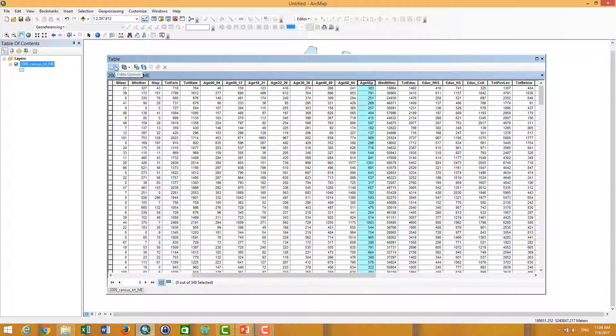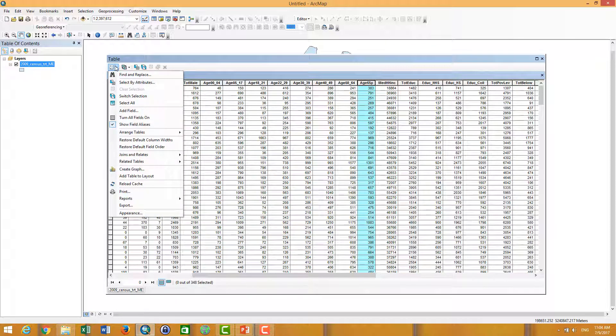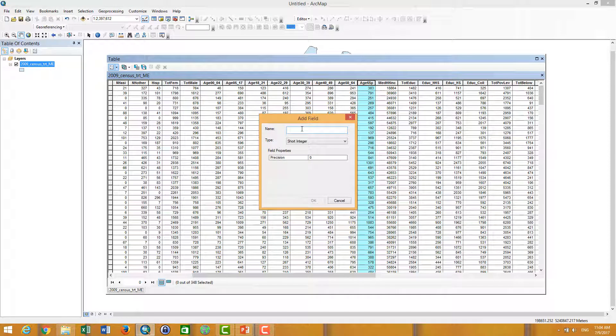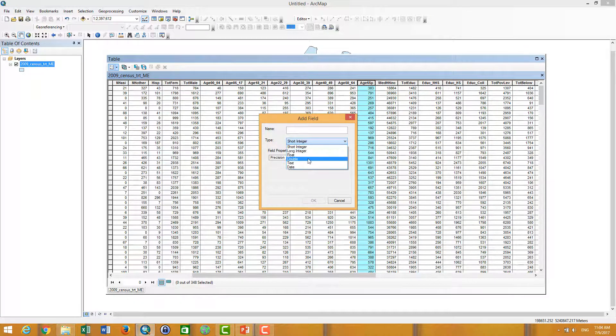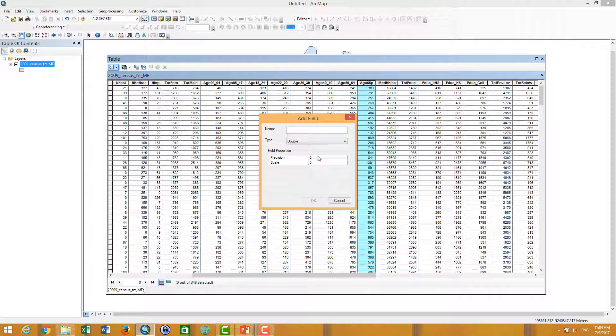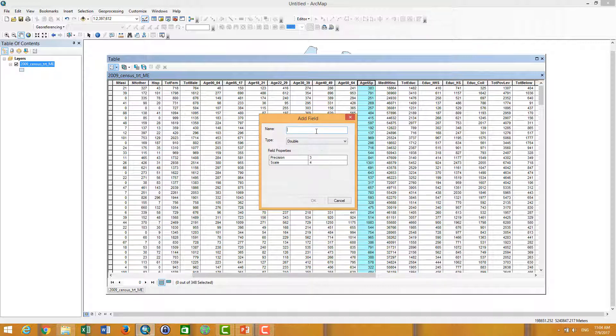And then again, I click on the tables and add field, and then I can put double and precision. You can put three and scale you can put four. It depends on you, how many digits you want to put.